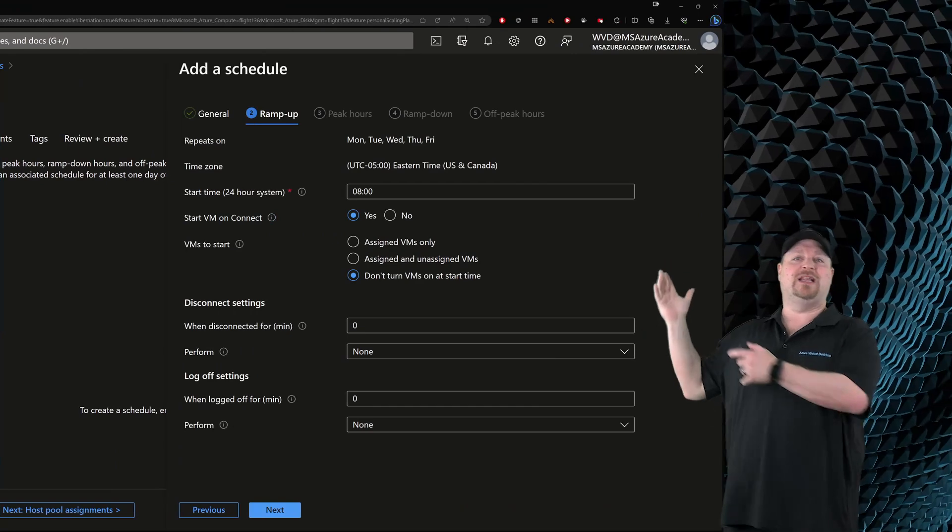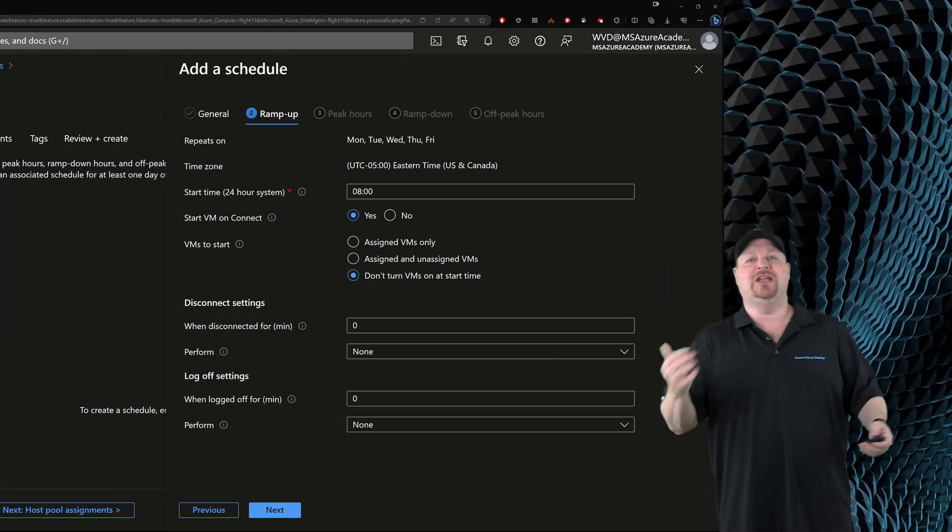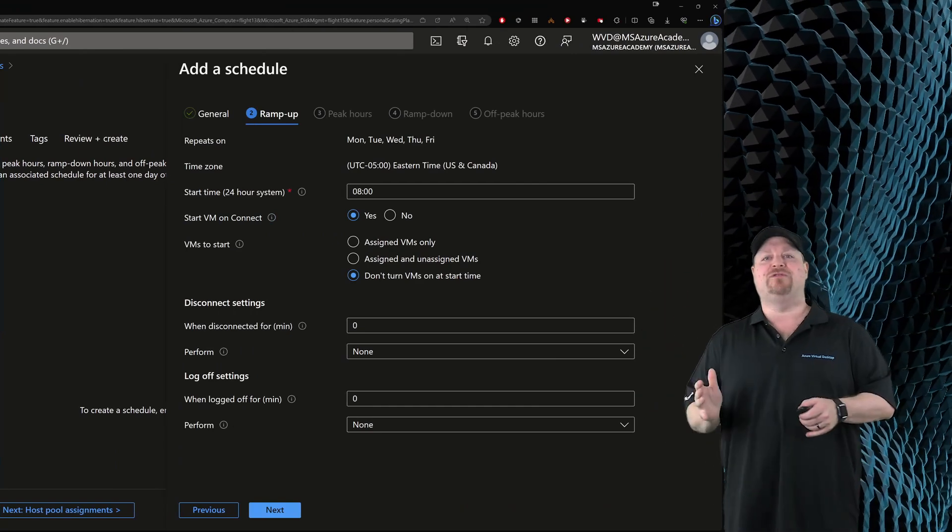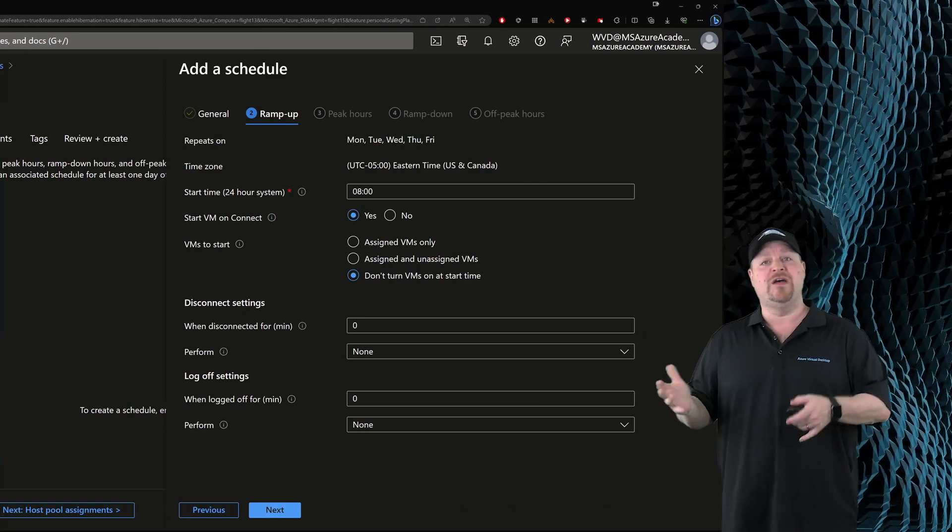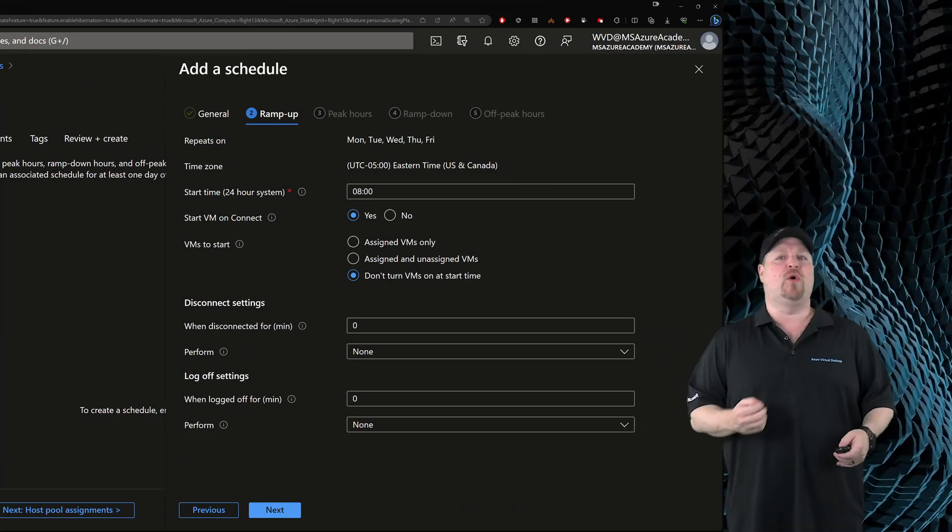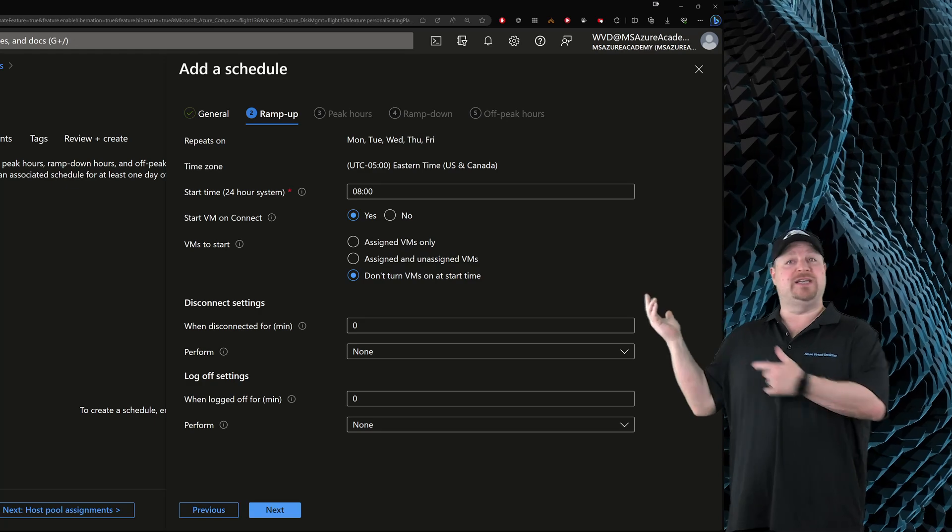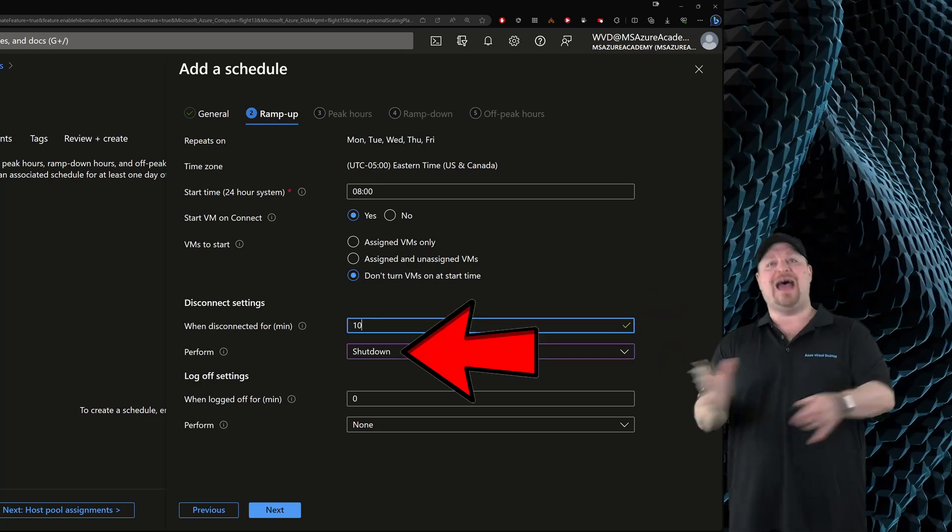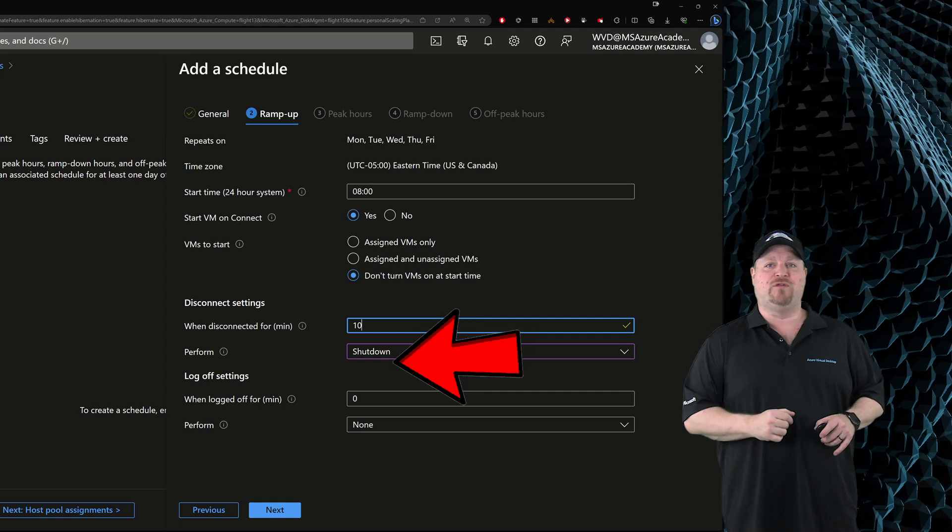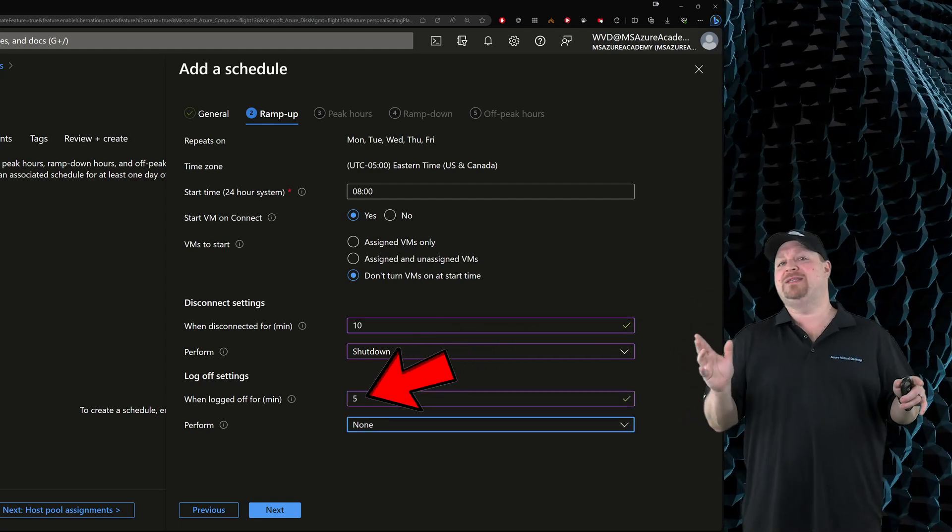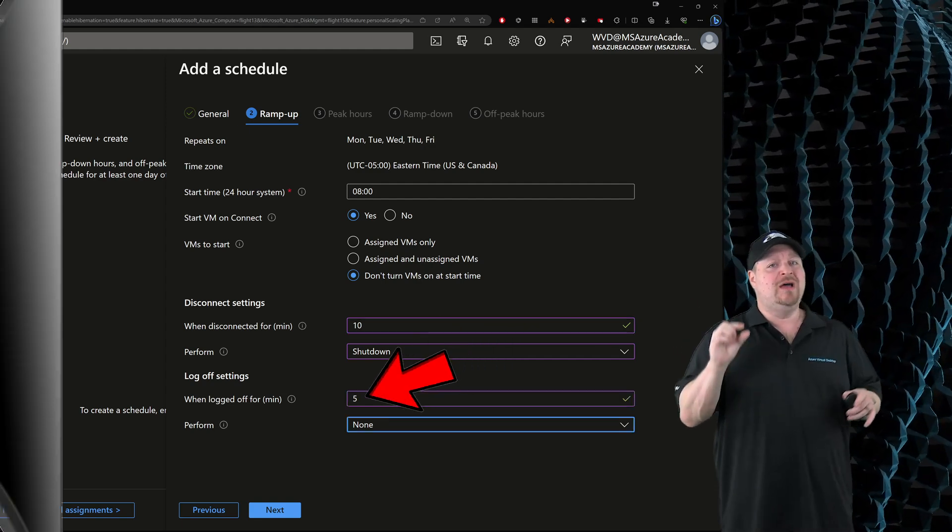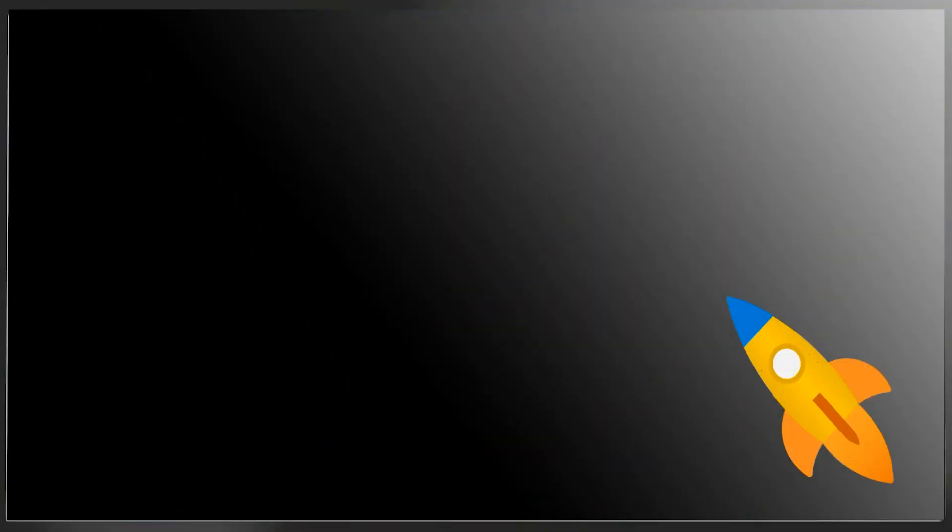Since here we're dealing with the start of the day, you need to choose how long after they disconnect or log off that you want the VMs to perform an action, which in this case is shutdown. And that'll deallocate the machine in Azure so that you're not paying for it.